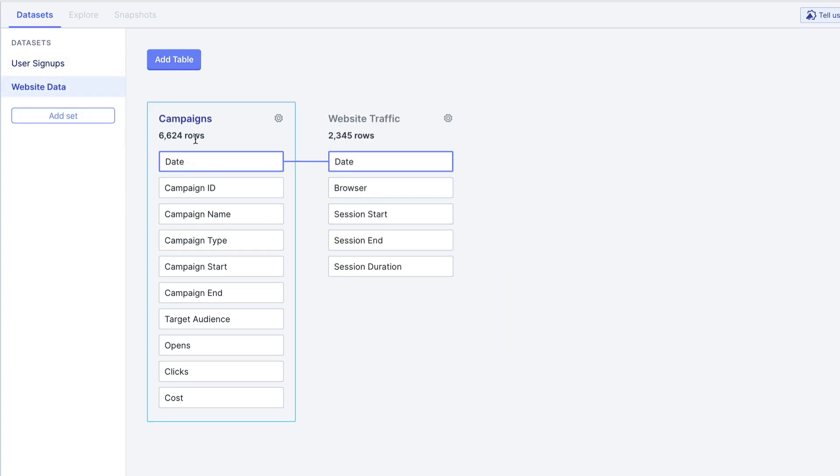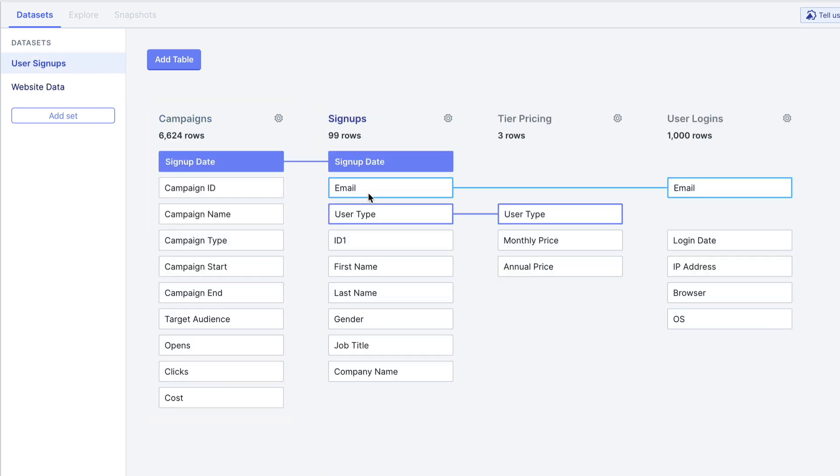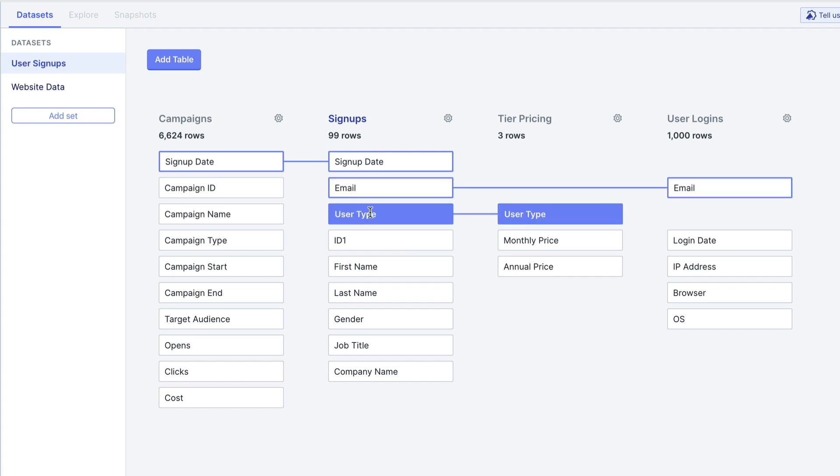Adding tables to a data set is simple. Tables will automatically link to related tables on like field names, as can be seen in this data set.